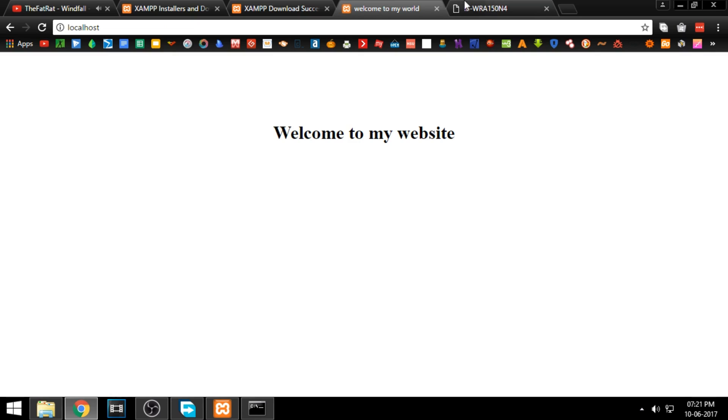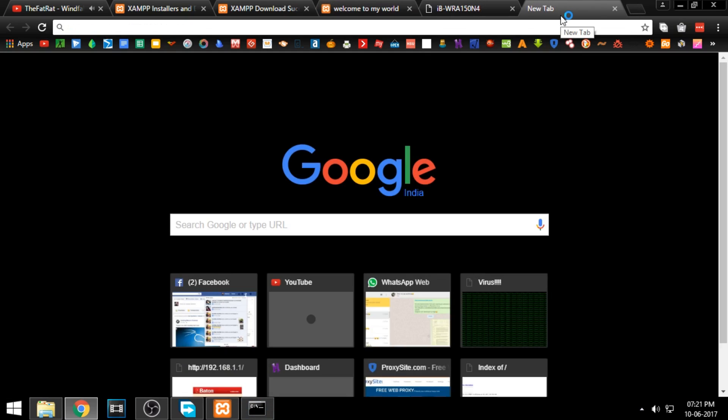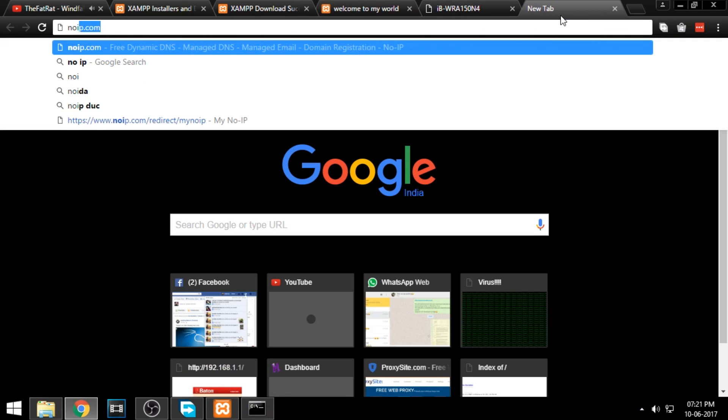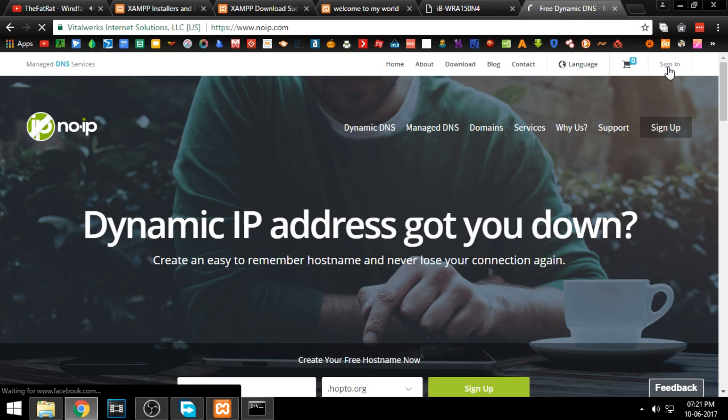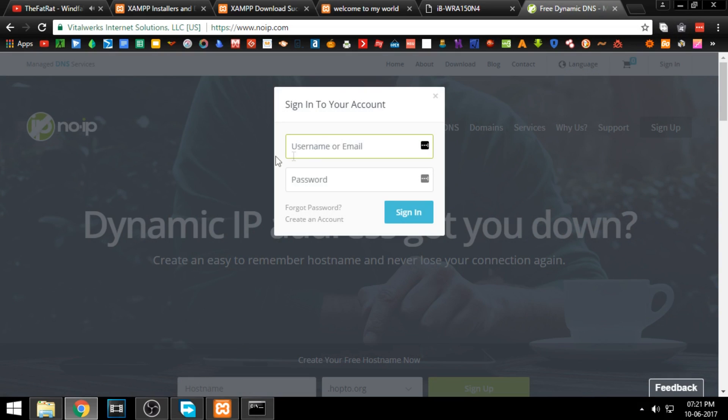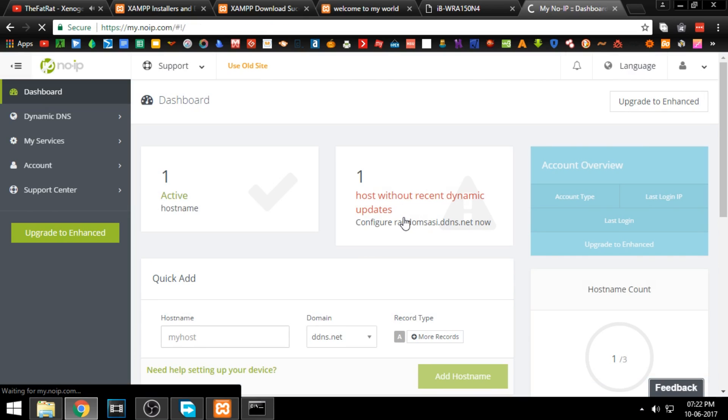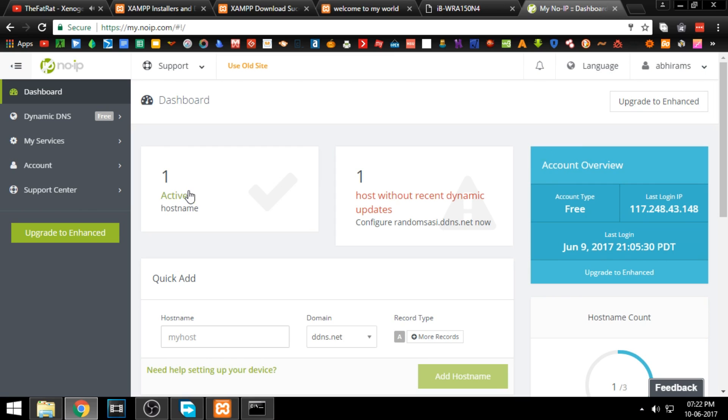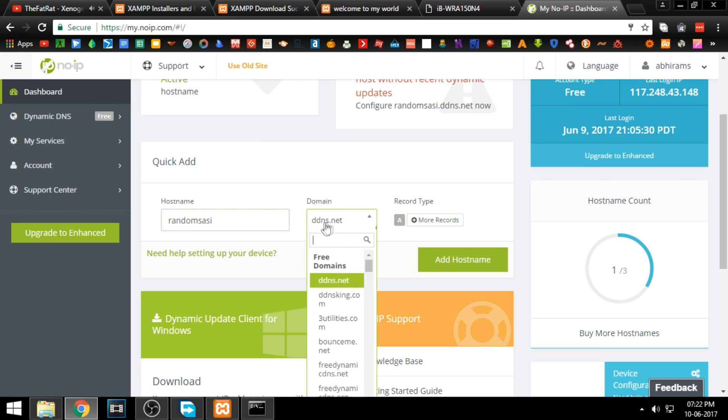Next, we need to assign a domain name to your IP address. Go to noip.com and create an account. I am already signed up, so I am going to login and add a desired free hostname. The hostname will be automatically assigned to your current IP address.